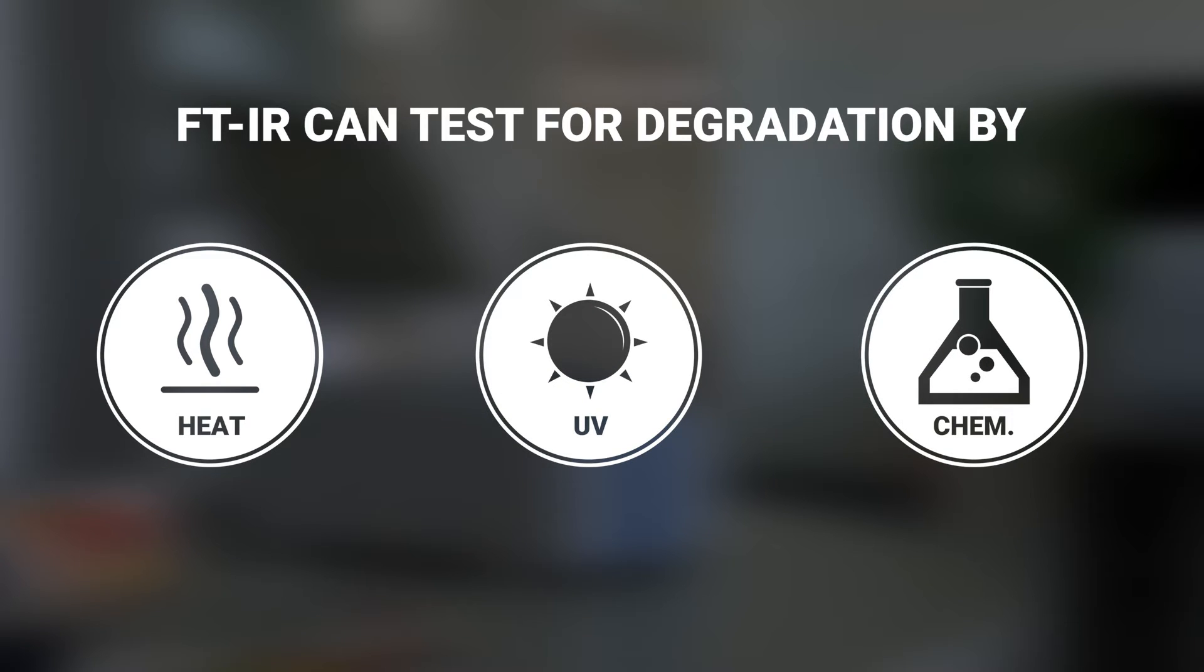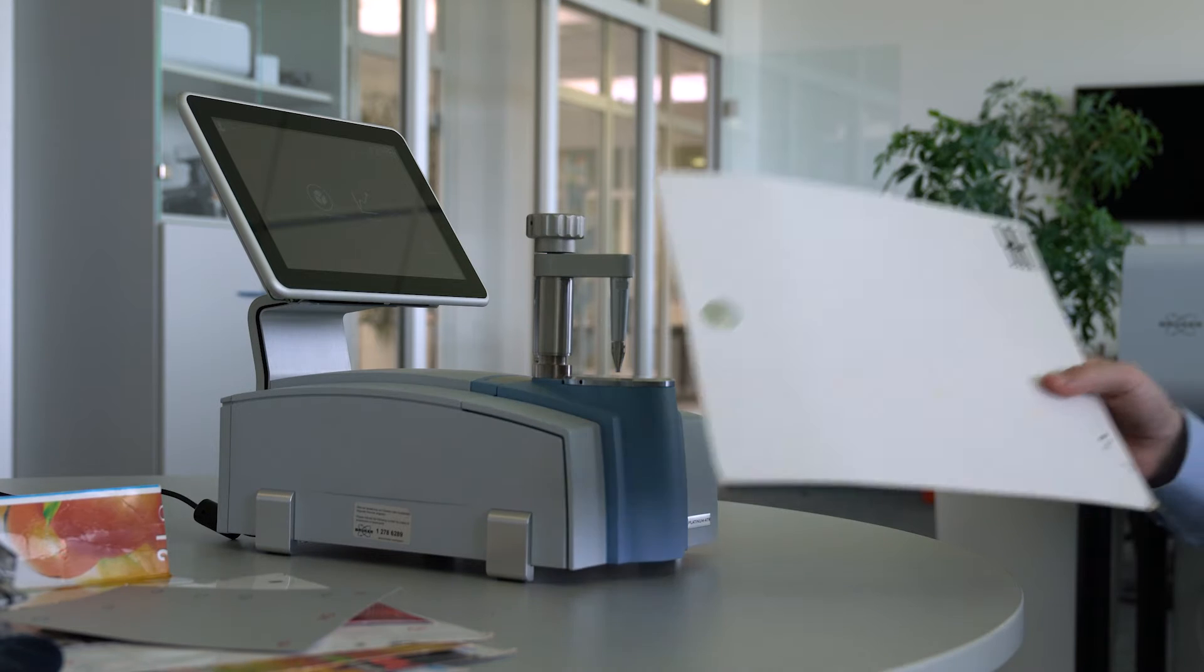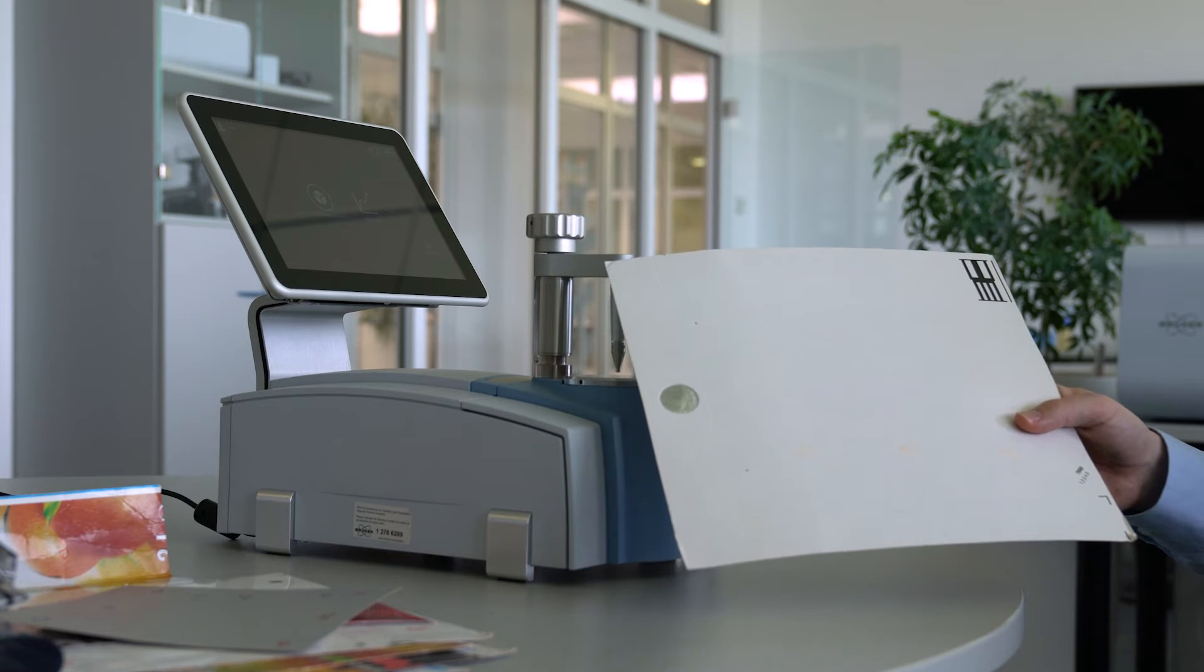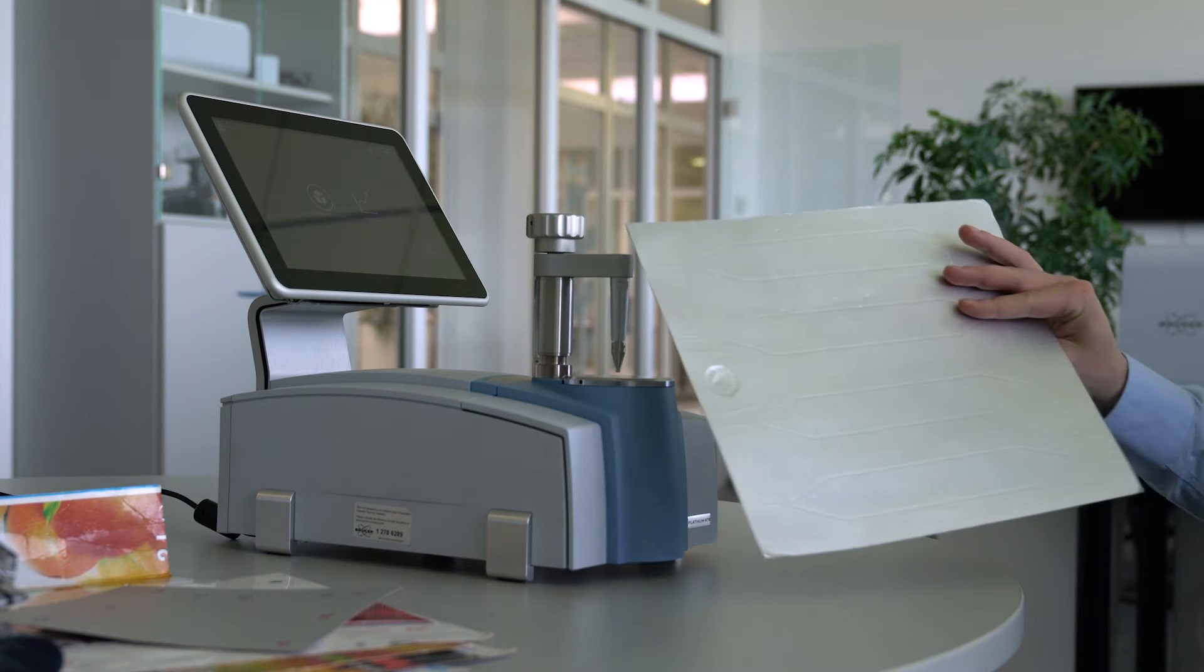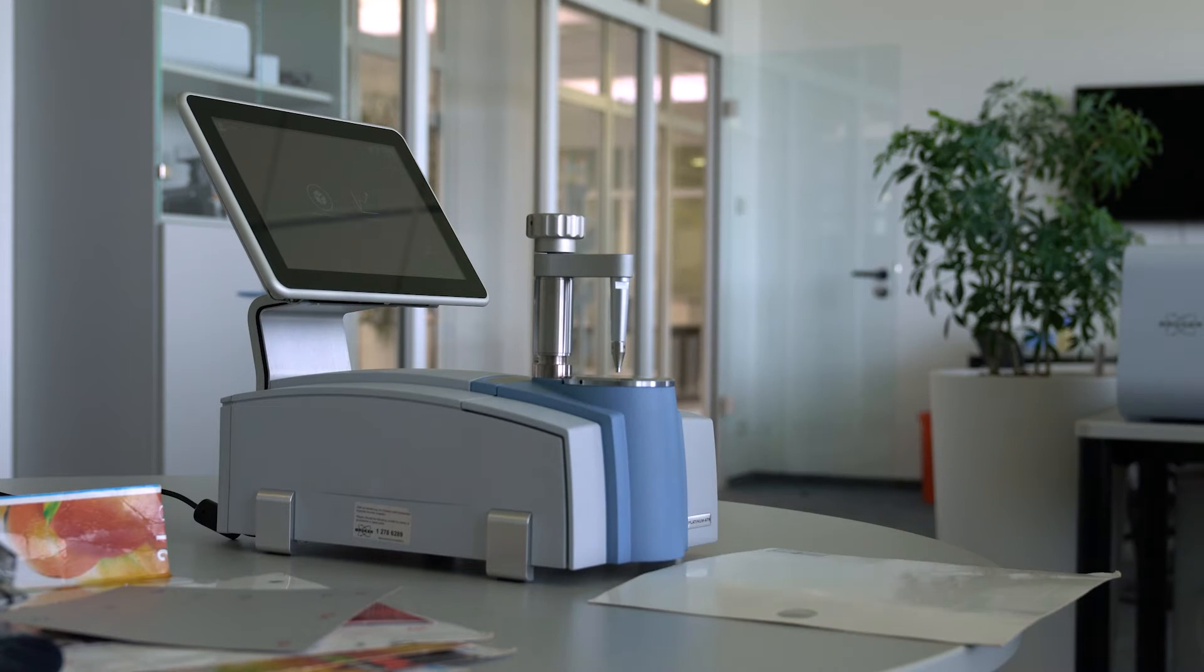In this video, we will check the degree of degradation in a thin layer of polyethylene on the outside of this blank with an alpha-2 FTIR spectrometer.